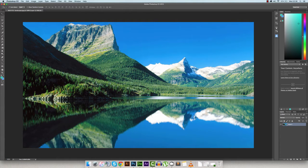Hey everybody, what's going on? This is George here from Fuller Designs IT, and today we're going to be learning about the Clone Stamp tool in Adobe Photoshop CC or earlier.